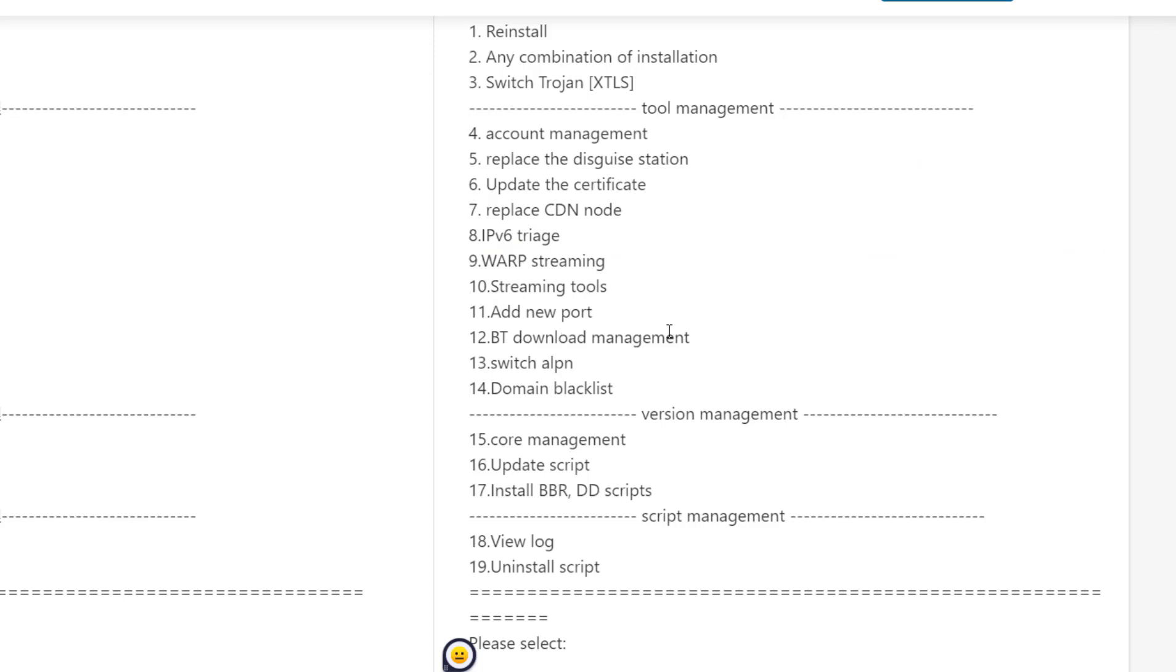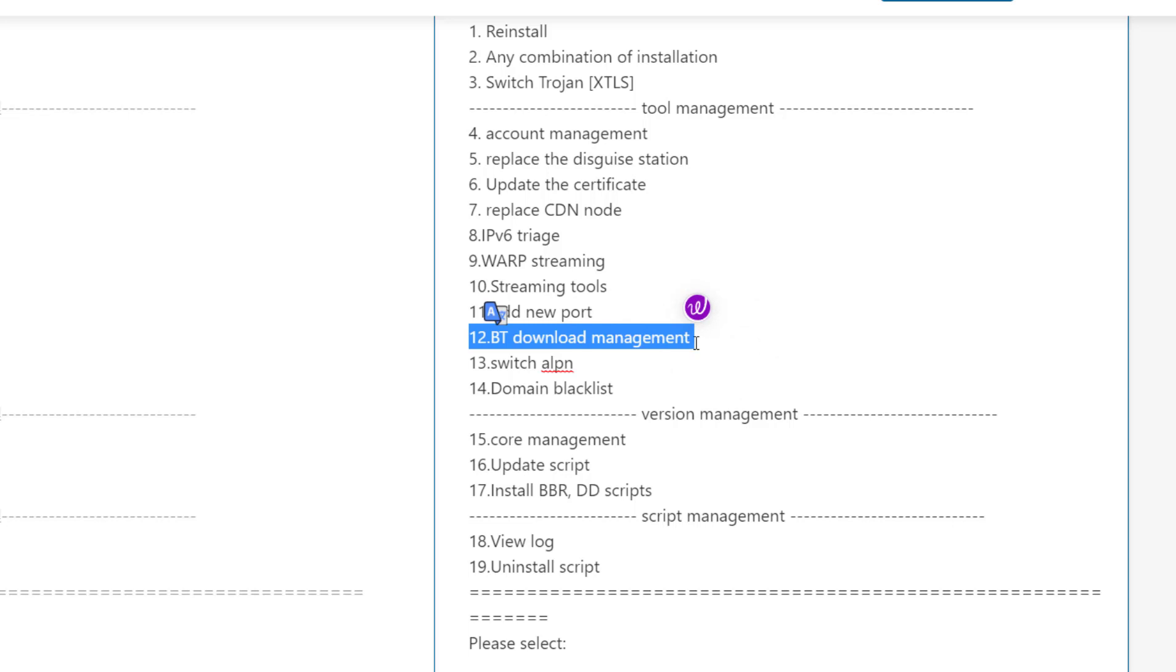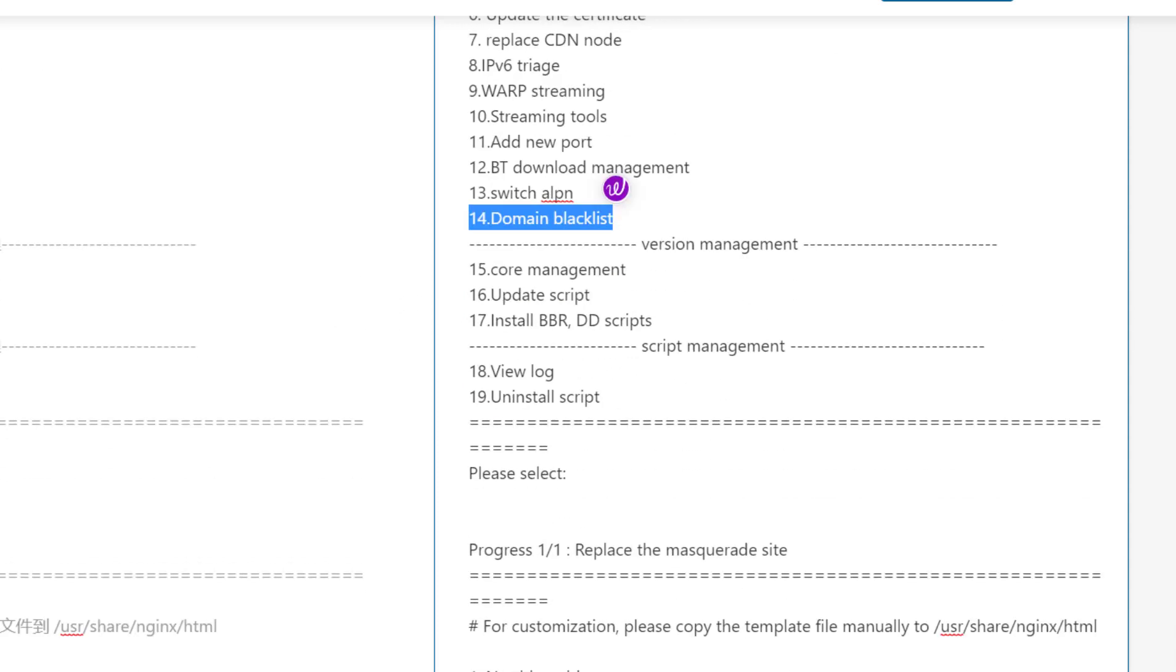Number 12 is BitTorrent management. If you want your proxy not to use any BitTorrent traffic, it's better to turn it off if you share the proxy with your friends. Number 14, if you want to block certain domains to access via proxy, you can block it.